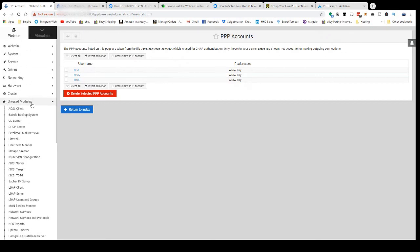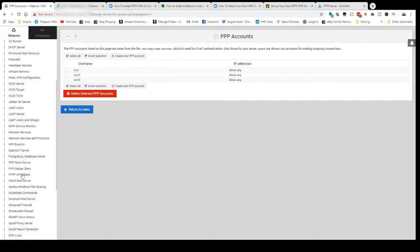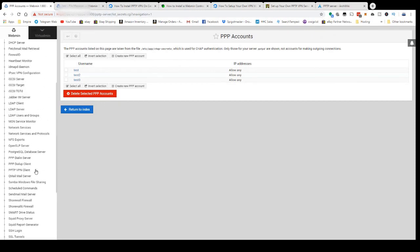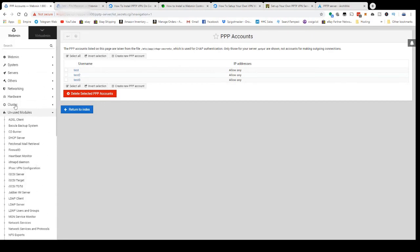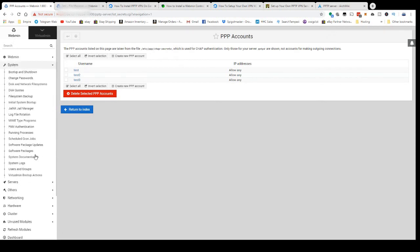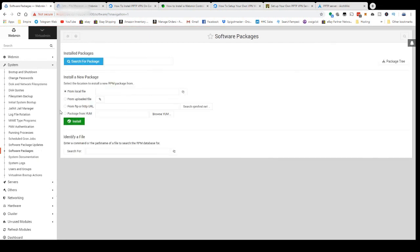In your Webmin console, you're going to see unused modules, and in that you'll probably see PPTP VPN server. That means it has to be installed. So all you have to do is go to System, Software Packages, and go to Package from YUM.